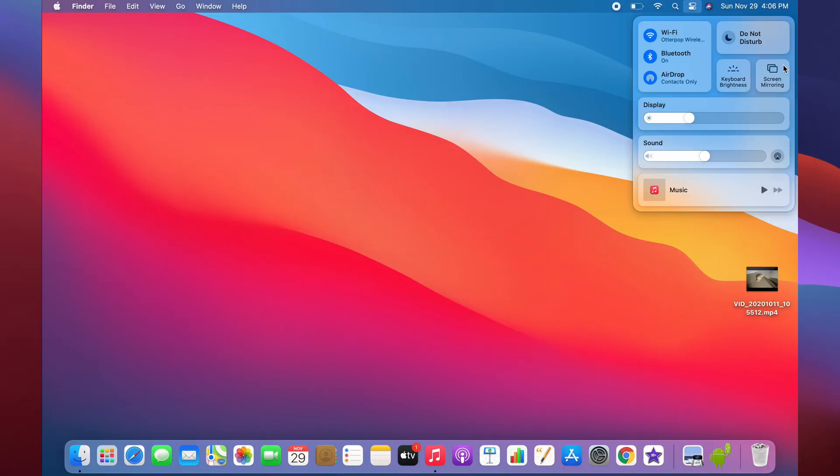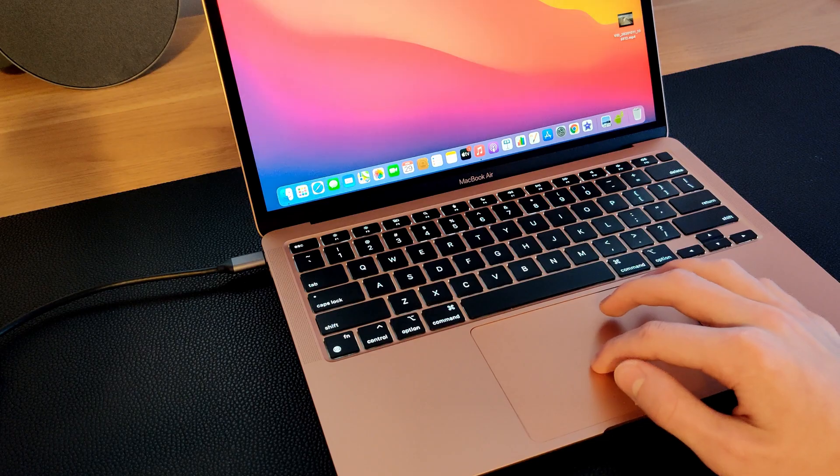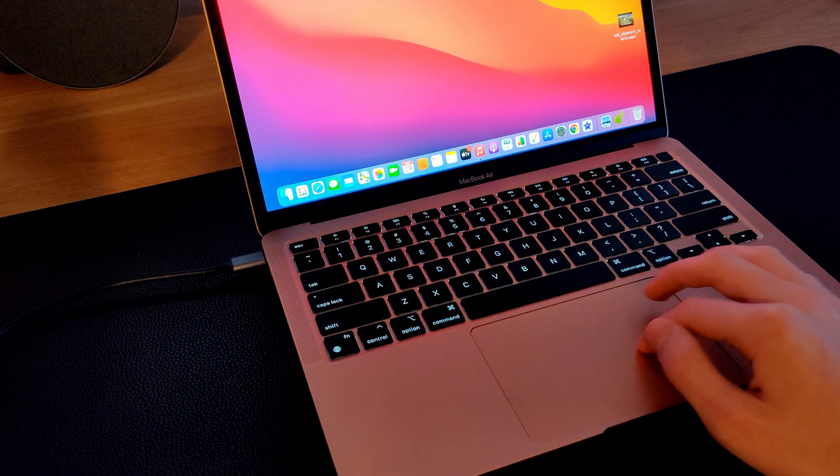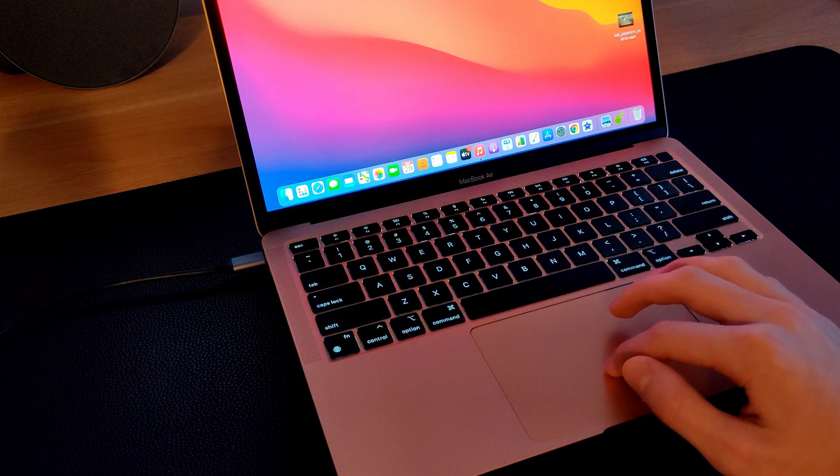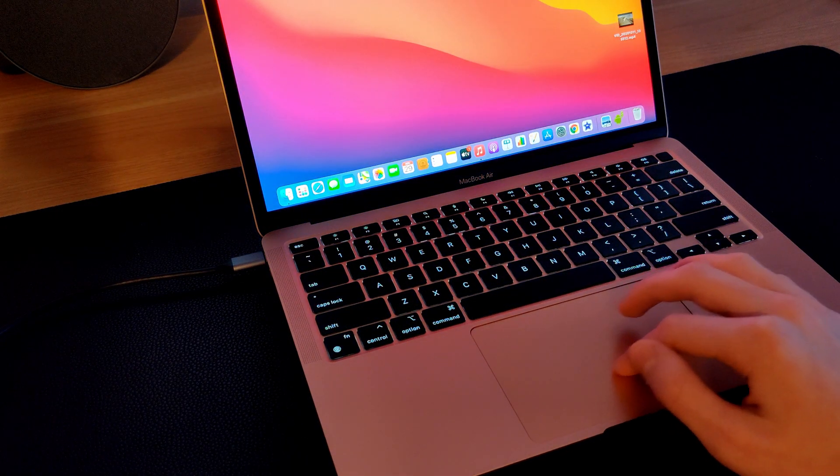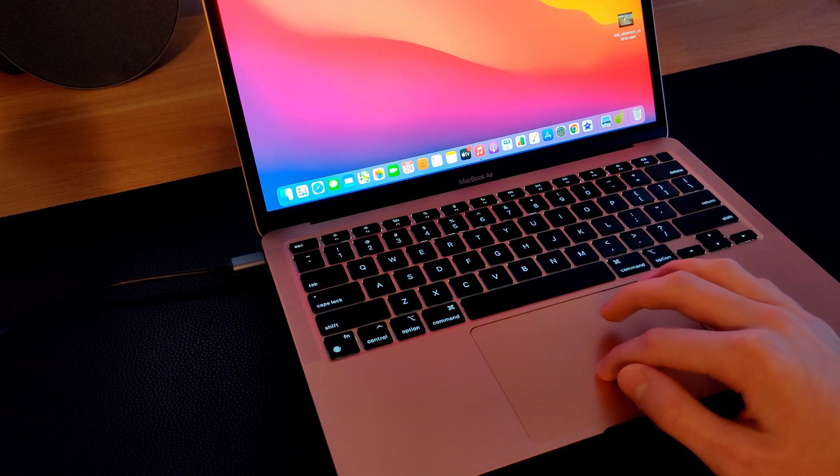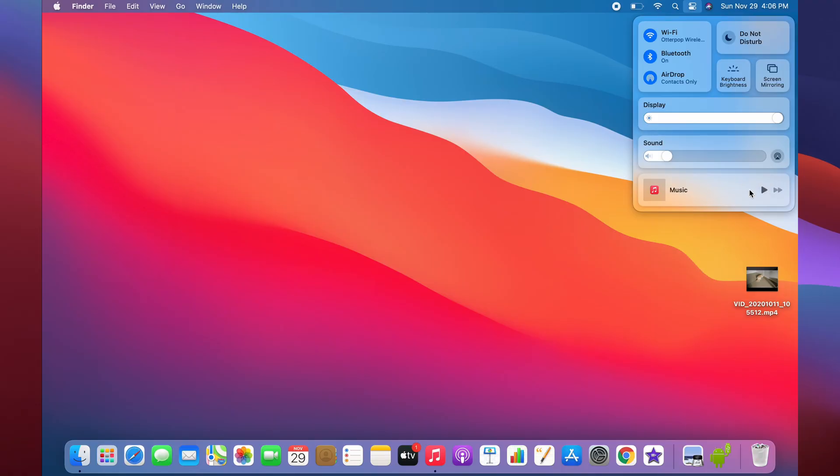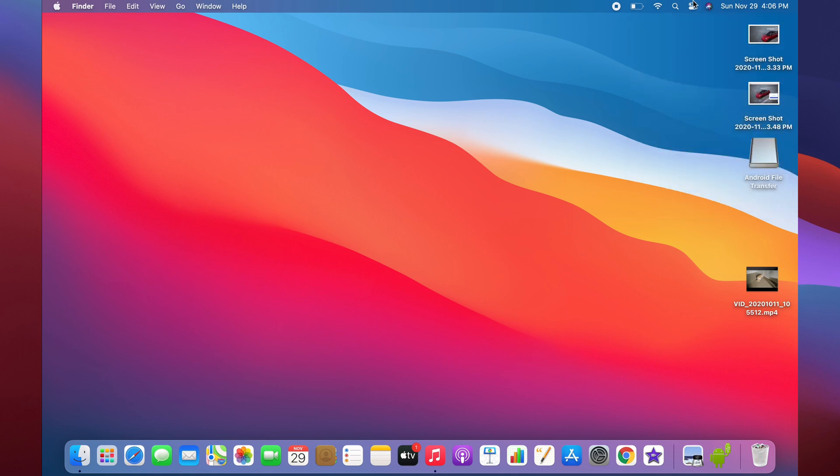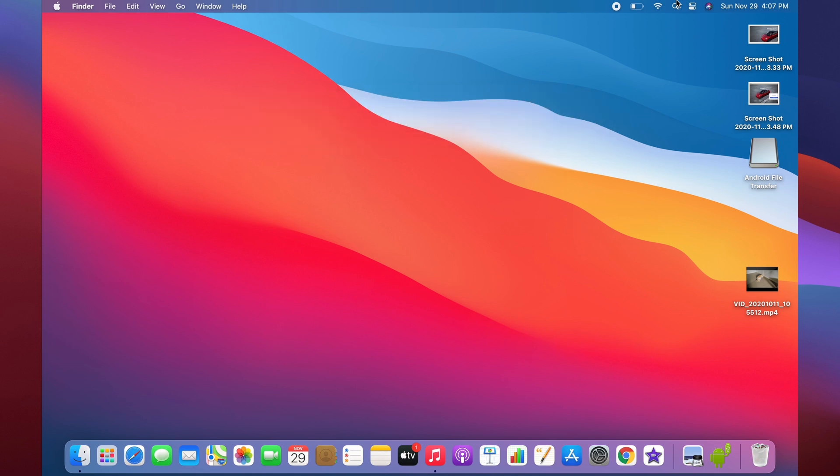You can also do screen mirroring. If you want to AirPlay it to some other device, there's a toggle for that. You can also adjust your display brightness along with your sound. Another thing over here is basically a now playing area, which will show whatever music is playing or whatever video is playing, and you can pause and stop it. This right here is just Spotlight Search, and this time it's a button. If you don't want to do Command Space, that's a way to activate it.